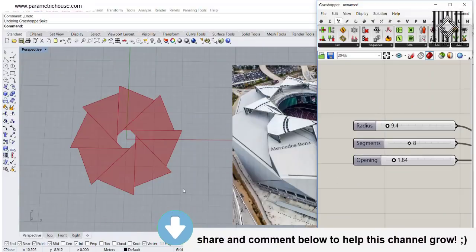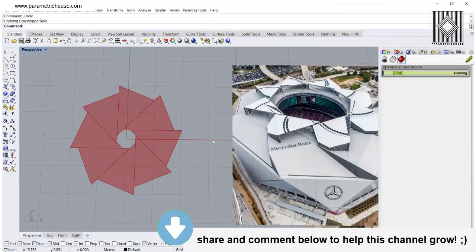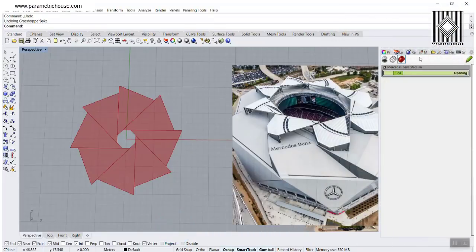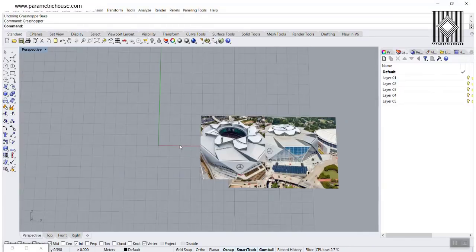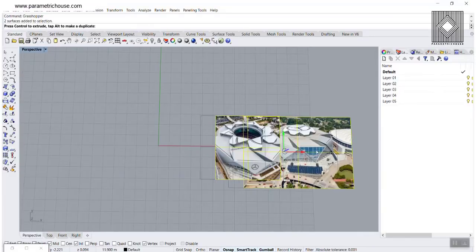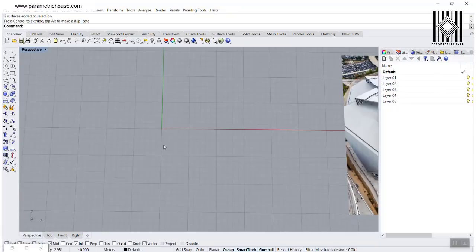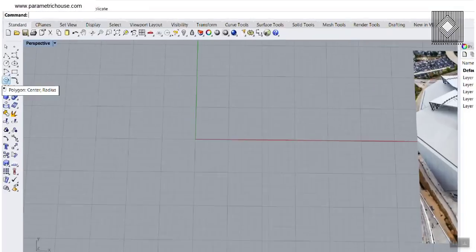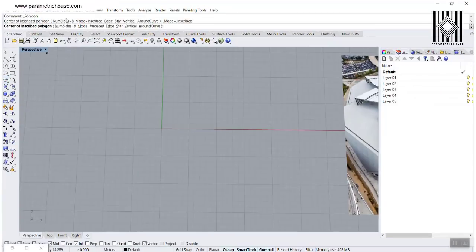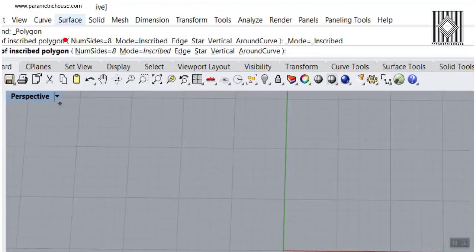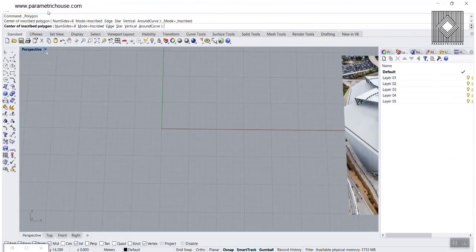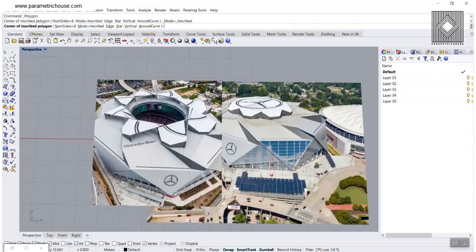When you want to start modeling this or anything in Grasshopper, what I suggest is to start with Rhino. So assume that we want to model this — first, try to make it in Rhino. We're going to go to the polygon, center radius, and I have made it eight sides.